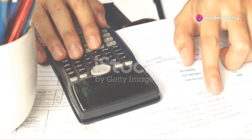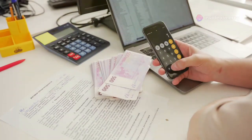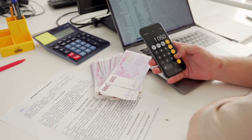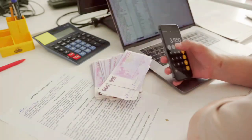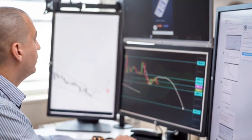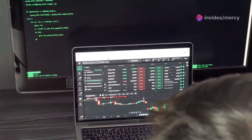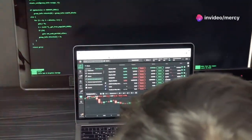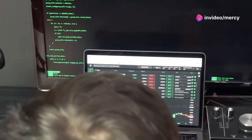First up, only risk a small percentage of your trading account on any single trade. This way, even if things don't go your way, your overall capital stays safe.